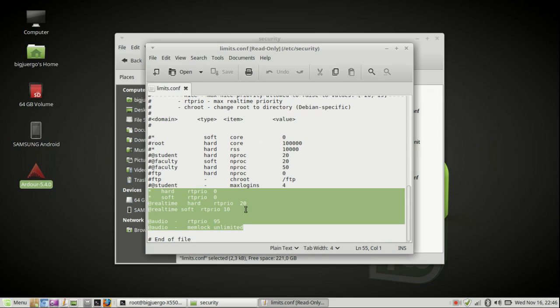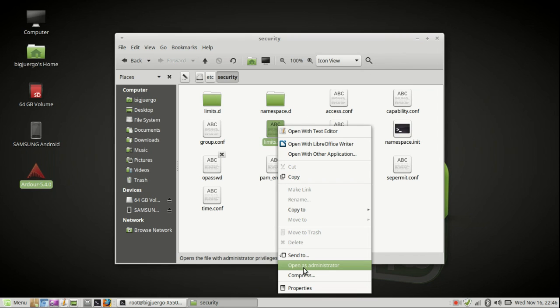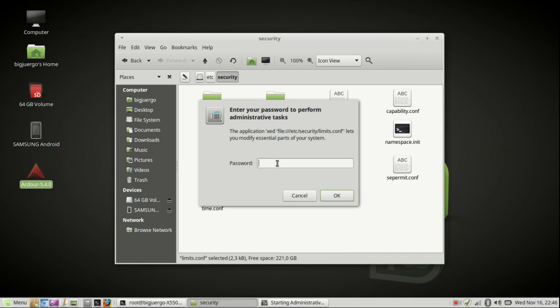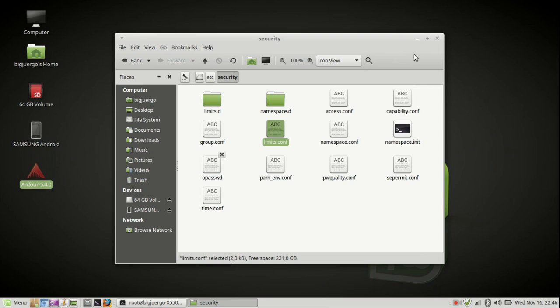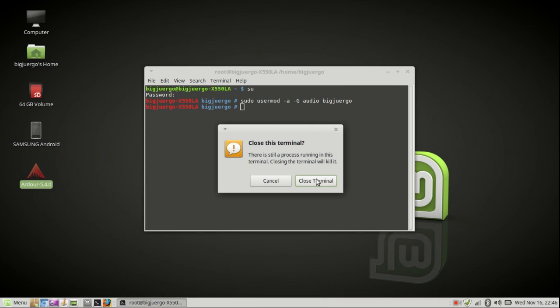Save it. Restart the computer. And if you want to edit this file, you have to be in administrator mode.